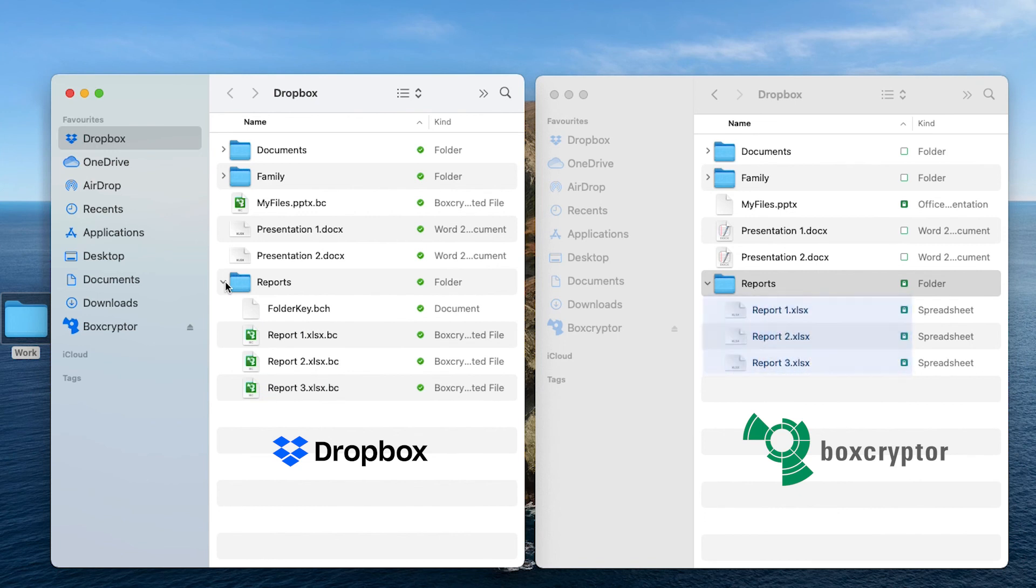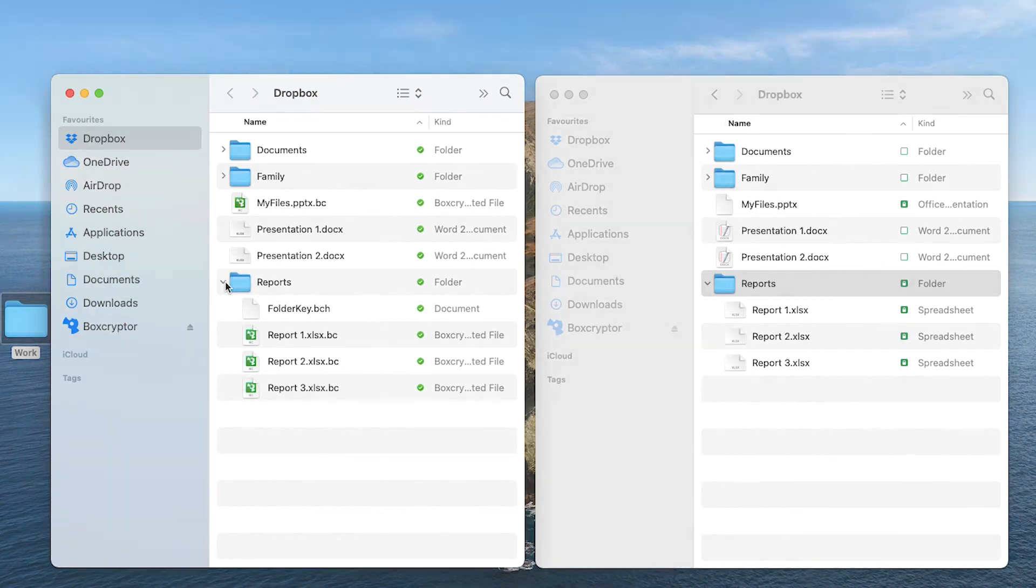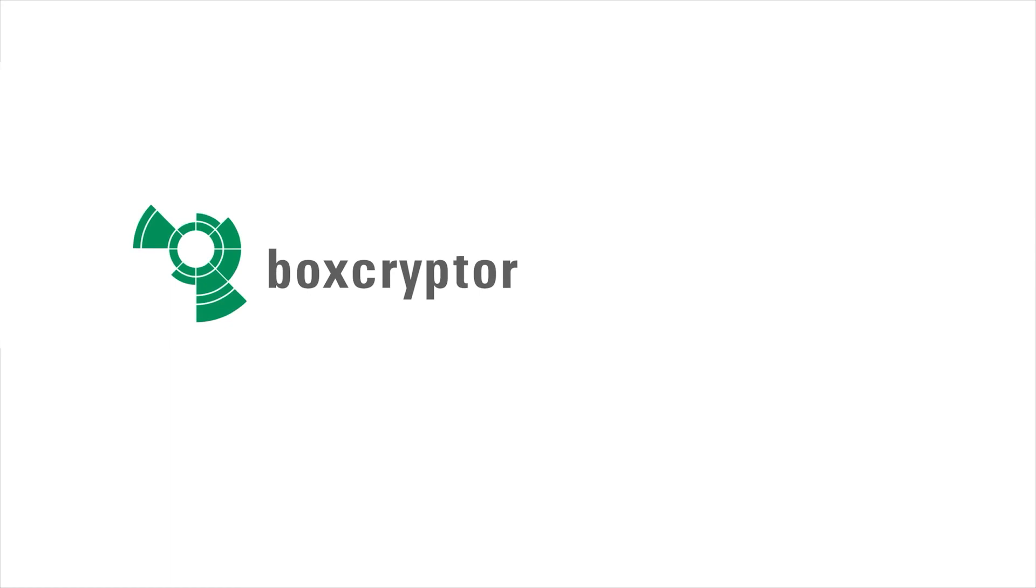All files you copy or create inside an encrypted folder are automatically encrypted and marked with green. For more information go to our website at www.boxcryptor.com